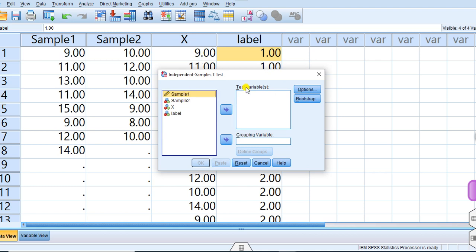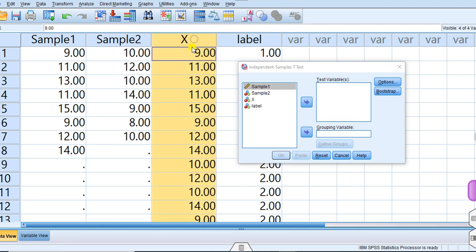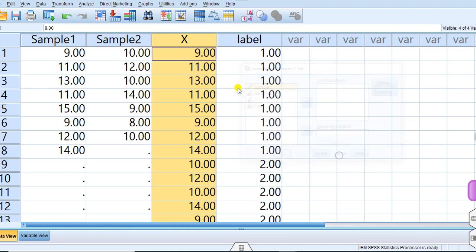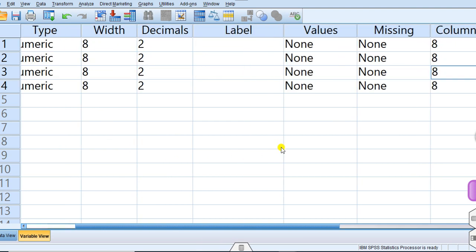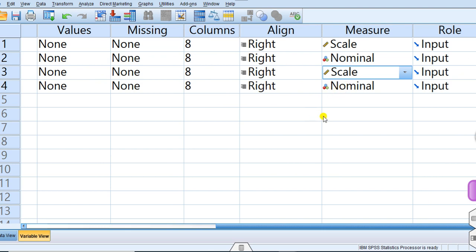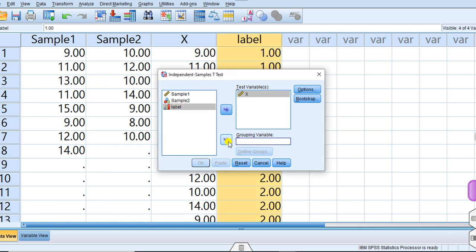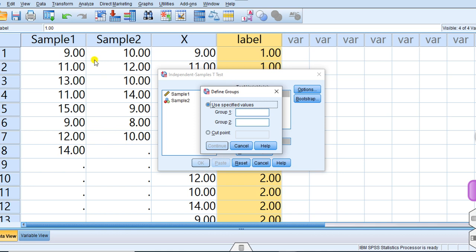Now go to Analyze, Compare Means, Independent Sample T-Test. The test variable (X) is the dependent variable. The grouping variable is the label. Make sure the variable type is set appropriately — if it is not scale, you may change it to ordinal or nominal, that is fine. In the independent sample T-test dialog, add X as the test variable and label as the grouping variable. Click 'Define Groups': enter 1 for Group 1 and 2 for Group 2, then press Continue.